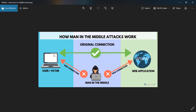In the man-in-the-middle attack, what happens is that the attacker sits in the middle between the client and the server. To the client, he poses himself as the server, and to the server, he poses himself as a client. So all the requests from the client first go to the attacker, and all the requests to the server go from him. This is how the man-in-the-middle attack works.